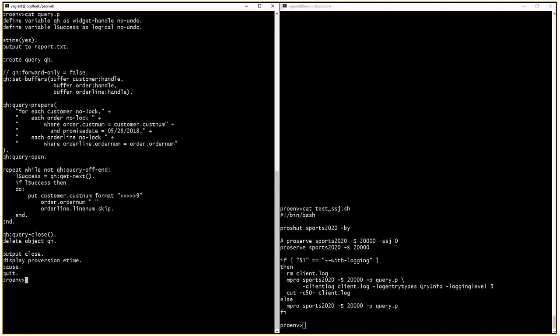Let's take a look at the query. This ABL program uses dynamic queries with a join operation with no-lock. The usage of the forward-only option is no longer required.